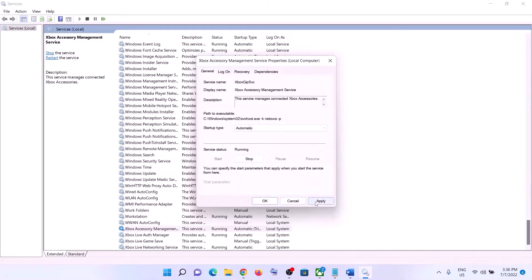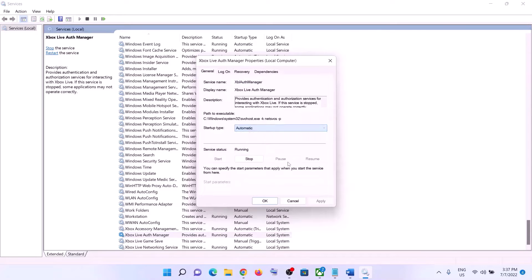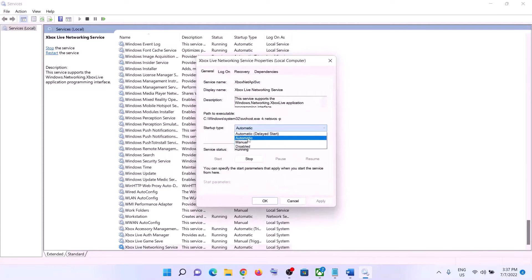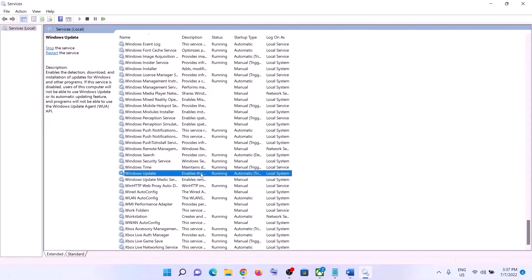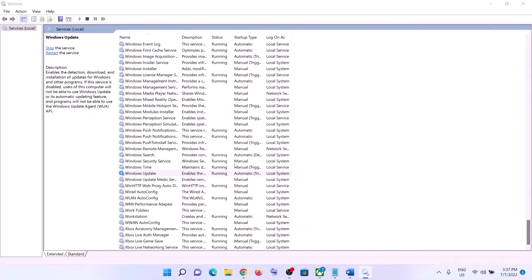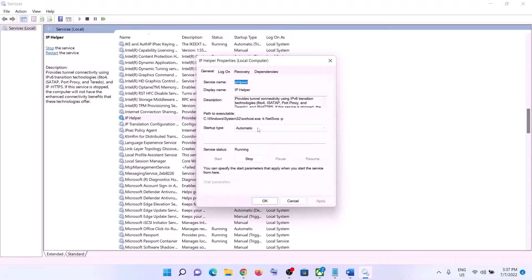For each Xbox service, click on Apply, click on Start if highlighted, then click on OK. Set all Xbox services to Automatic startup. Also find Windows Update and make sure the Windows Update service is running. Then double-click on IP Helper, set it to Automatic, click Apply, click Start if highlighted, then click OK.